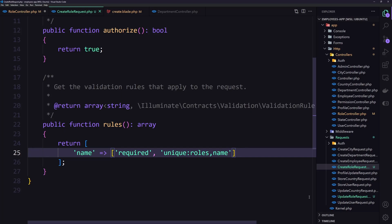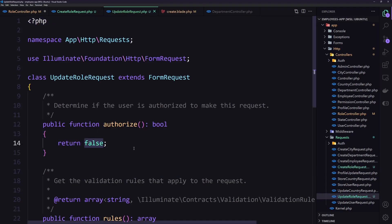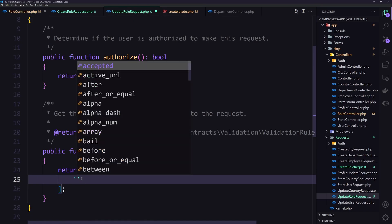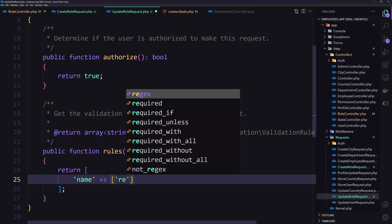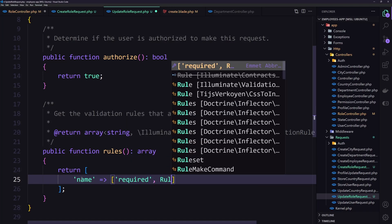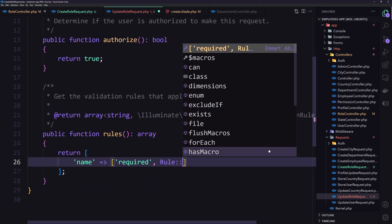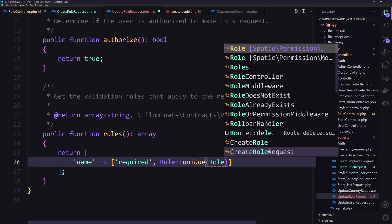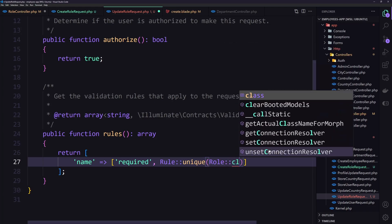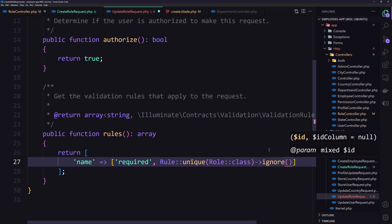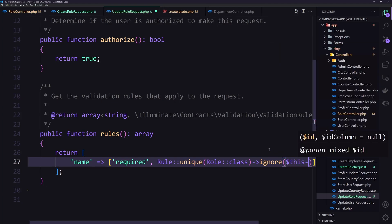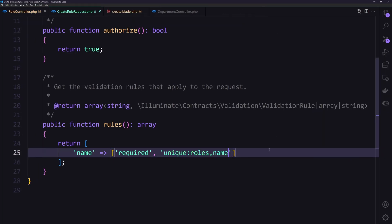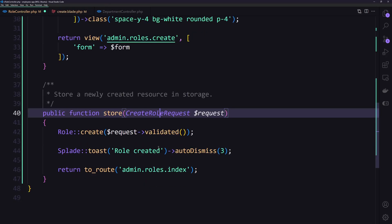Let's open the UpdateRoleRequest and set authorize to true as well. The name will be required, and here I'm going to use the Rule class from Illuminate Validation. I'll say unique on the Role class from the Spatie Permission model, then call ignore passing the role ID. Let's save and close — the store is done.